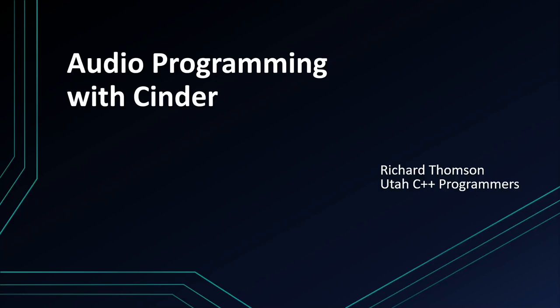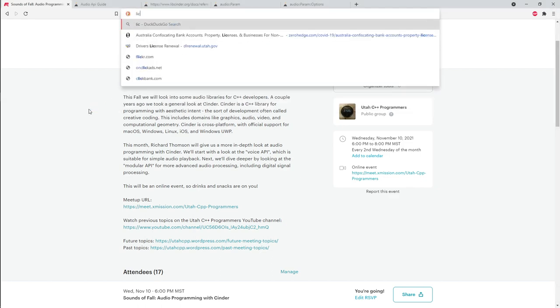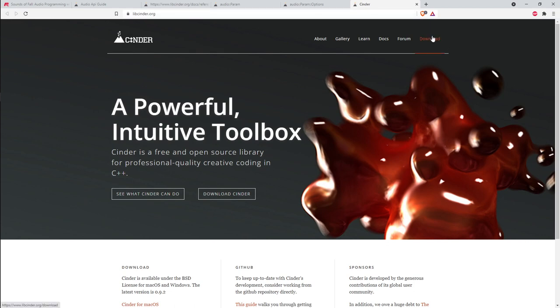This month we're going to look at audio programming with Cinder. Cinder is a multimedia graphics and audio library designed to make it extremely simple to create interactive graphics applications. You can find their documentation at libcinder.org — there's a download zip file or you can clone it straight from GitHub. It's an open source library.